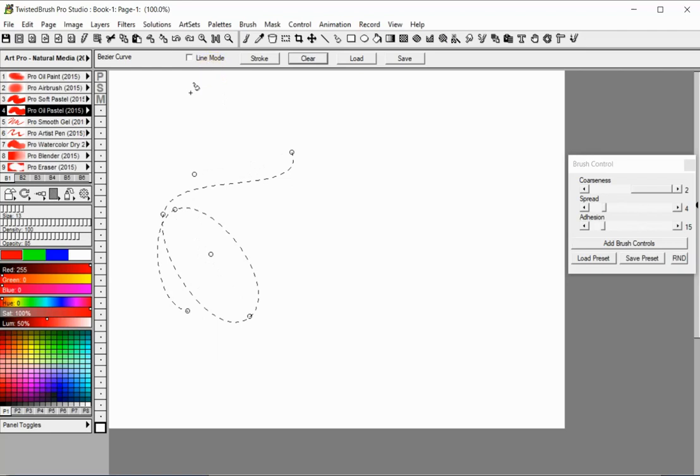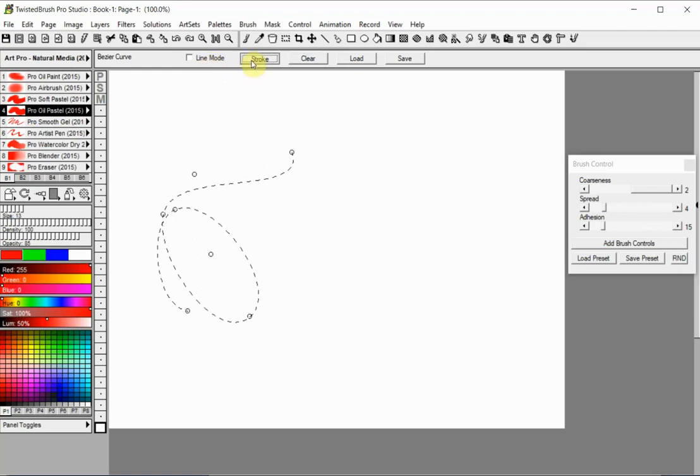After creating your path, you can apply paint over it by clicking on the Stroke button. The currently selected brush and color will be used.